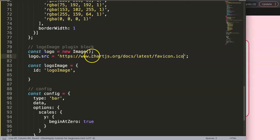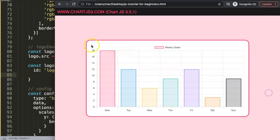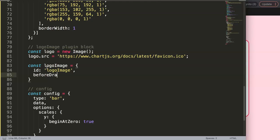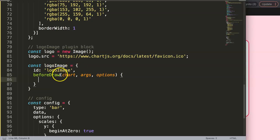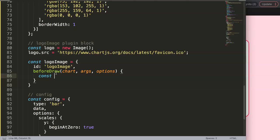Now we implement the drawing logic inside the plugin. We want to draw the image at the very back of the chart — like a watermark — so we use 'beforeDraw'. We define 'beforeDraw(chart, args, options)' — these are useful standard arguments. If you want to understand what they contain you can use console.log to inspect them.